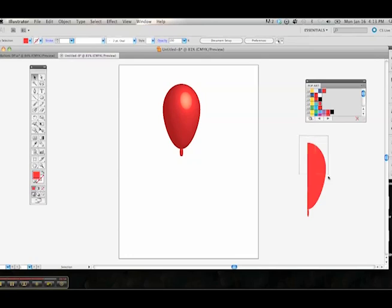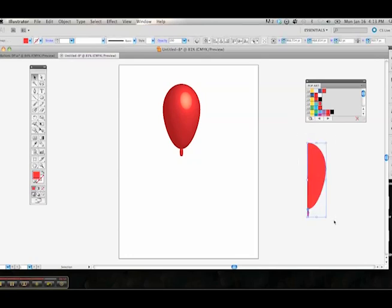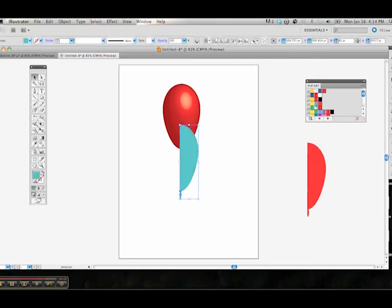We're going to choose the next copy over here to the right that we made. We're going to recopy that and choose a different color. We're going to do this blue here.